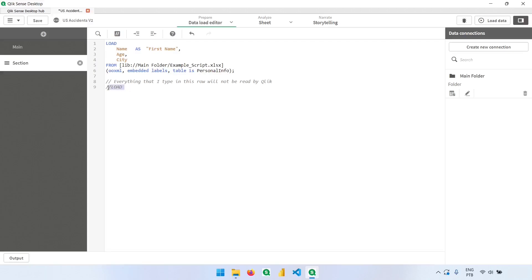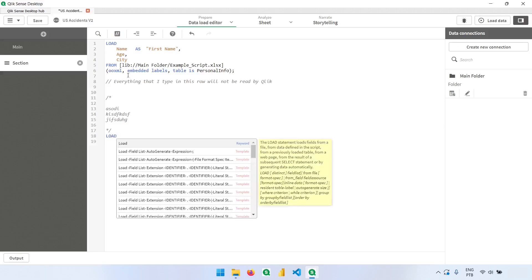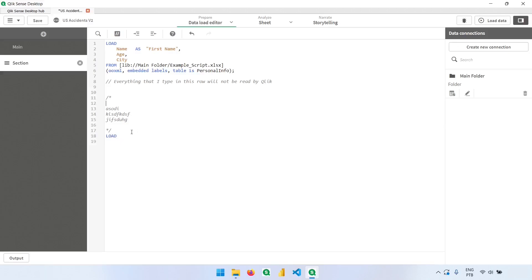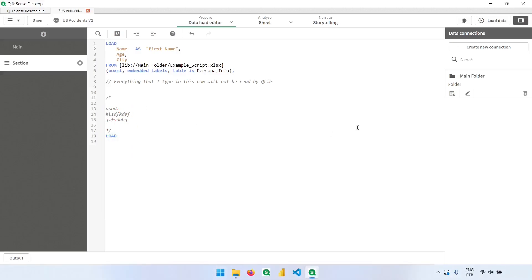And the other way to do that is by adding slash and star. Now everything that I type in here, it doesn't matter what or where, will be ignored until I type the opposite, which is star slash. Now I can type my load statement again, and everything from here will be interpreted by Qlik, just this part that will be ignored.